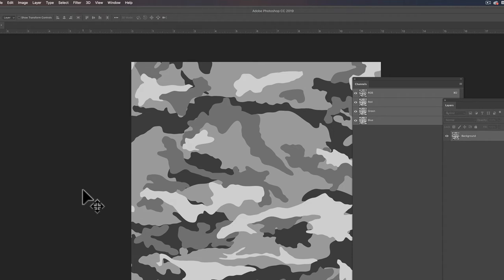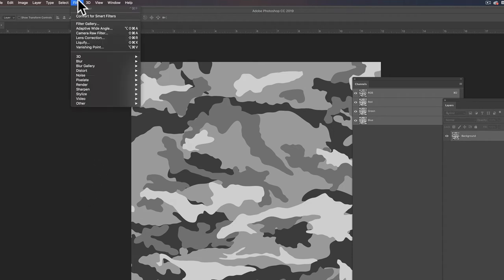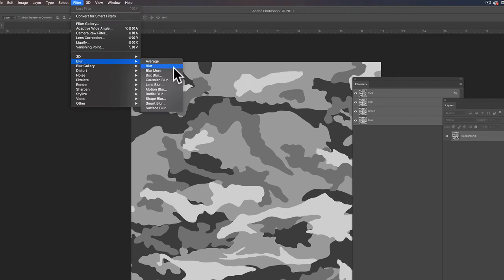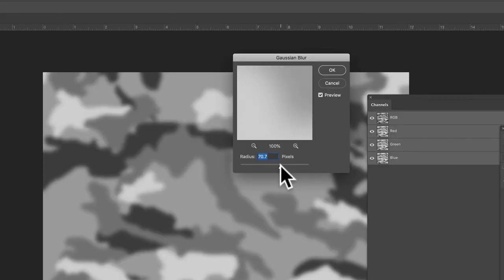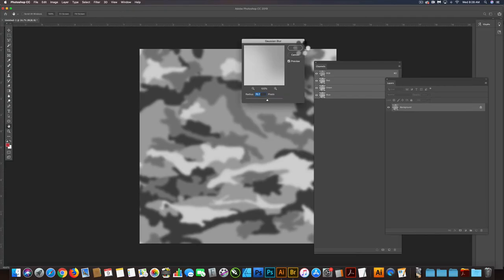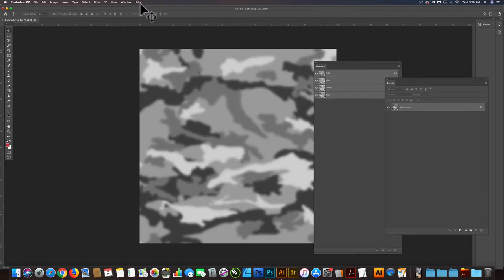And what we want to do now is apply a blur to it. So filter, blur, Gaussian blur. And we can actually blur it quite a bit. So I'm going to go like 70 pixels.